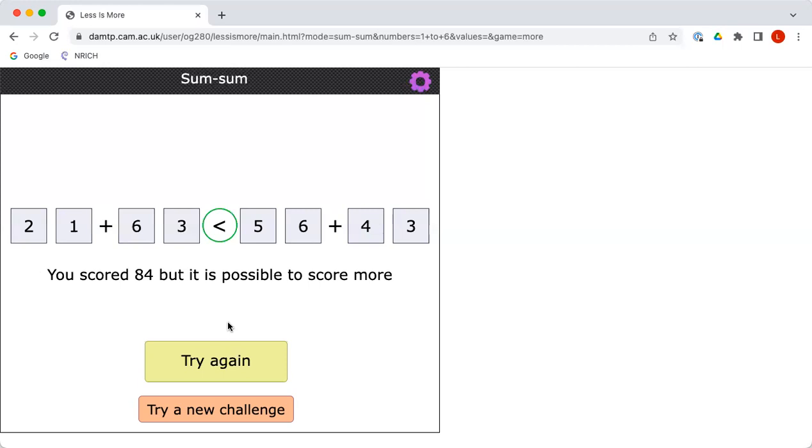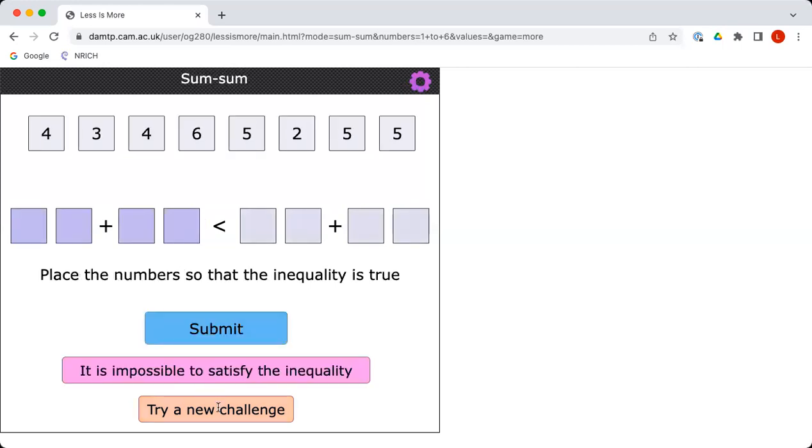So the idea here, if you click on try a new challenge, would be to place the eight numbers that you're given into those eight cells in such a way as to make sure the left total is less than the right total. But at the same time, trying to get the left total as high as possible.